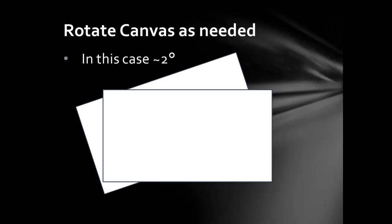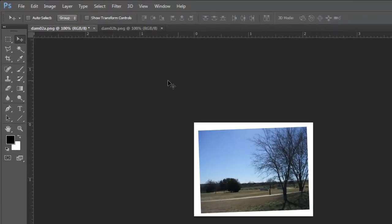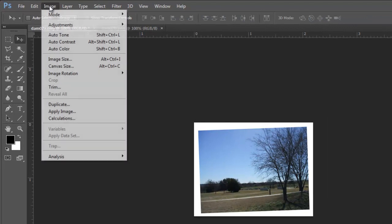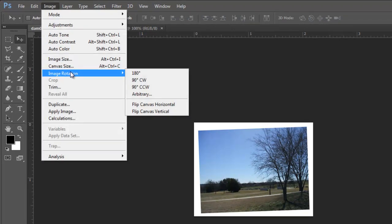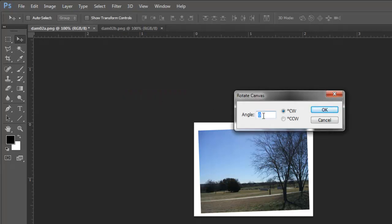In this case, about 2 degrees. In Photoshop, Image, Image rotation, Arbitrary. Again, about 2 degrees.